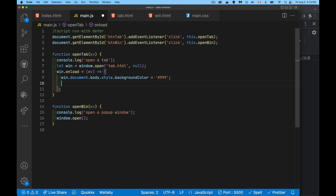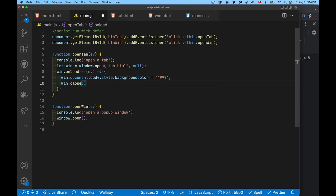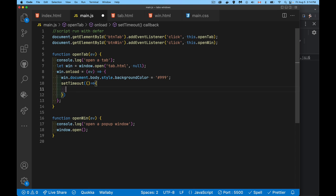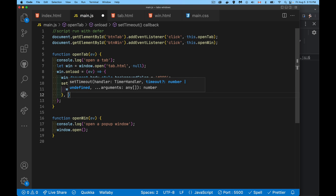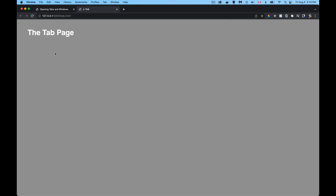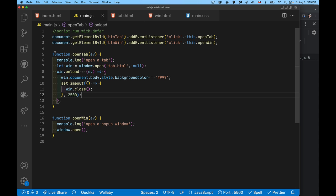If you want to close it, we can do that too with win.close. Since we don't want it to close immediately, let's do a setTimeout. The function inside will call win.close, and we'll do it after two and a half seconds. There we go - the tab opens with the different background color and then closes after two and a half seconds. This variable that we get back gives us complete control over that window.